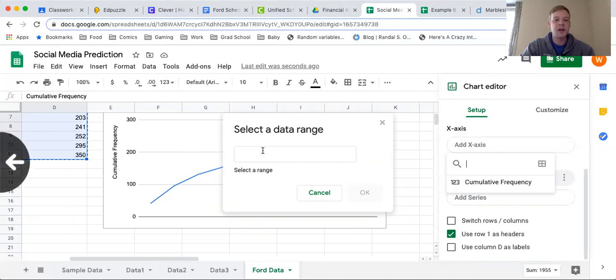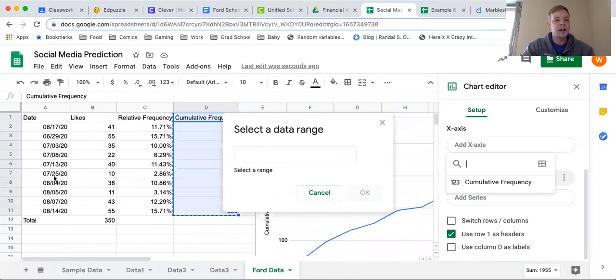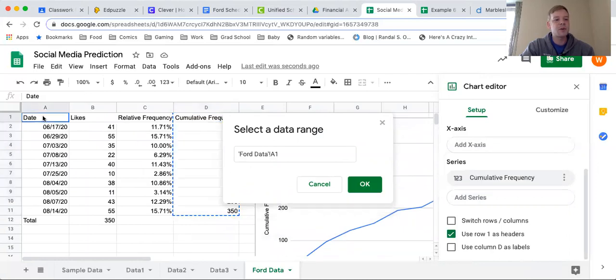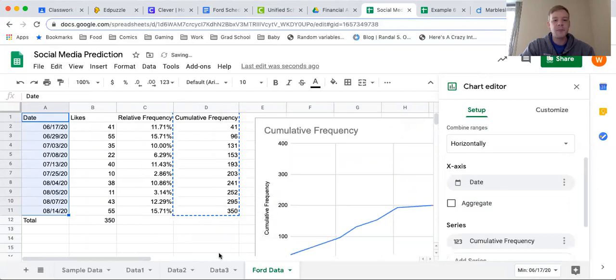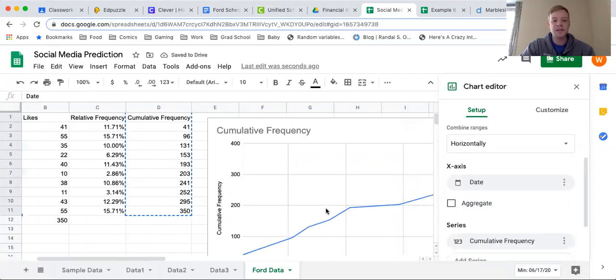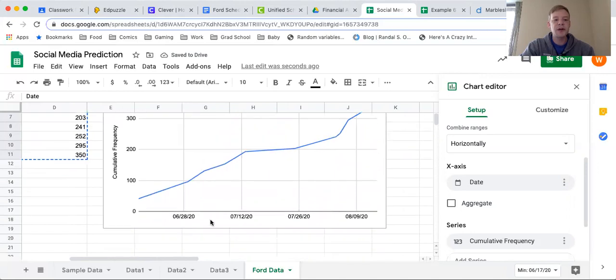Then I'm going to click these four squares right there. Once you do this, you'll have a prompt to add a data range. I am going to scoot over here and I'm going to select all of my dates, highlighting all the way up to the date and all the way down to my last date right there, and then I'm going to click OK.